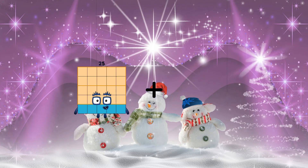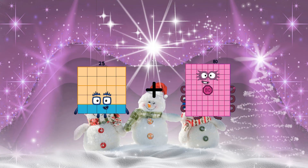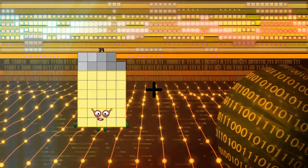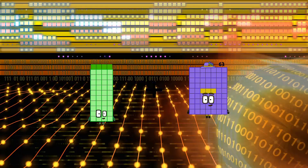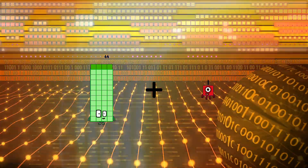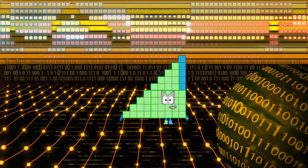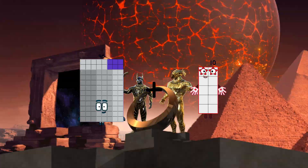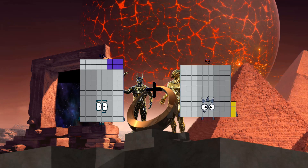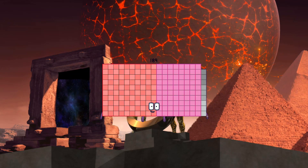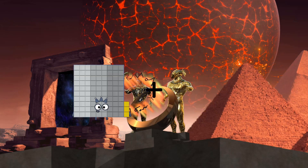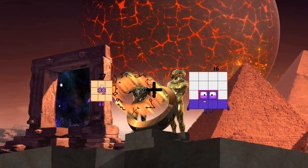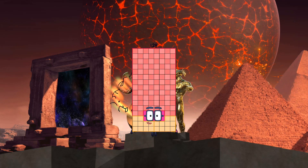25 plus 59 equals 84. 44 plus 1 equals 45. 96 plus 93 equals 189. 27 plus 101 equals 128.